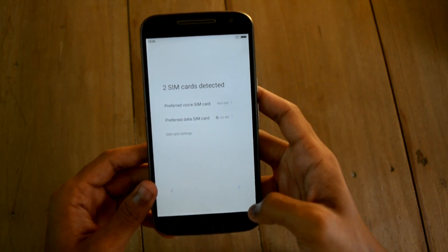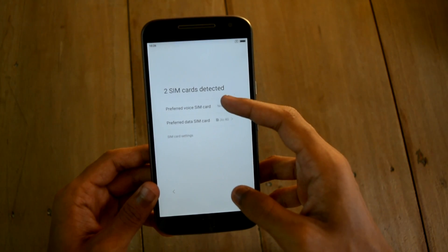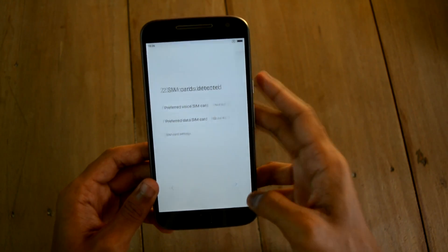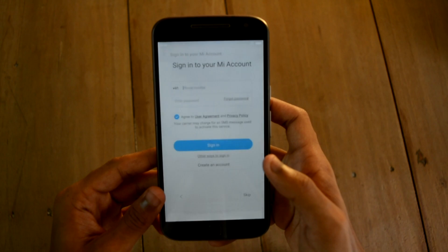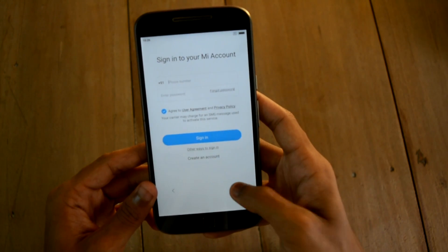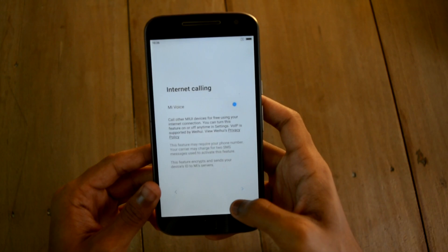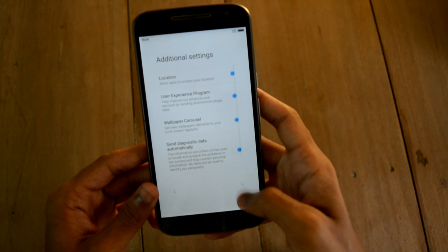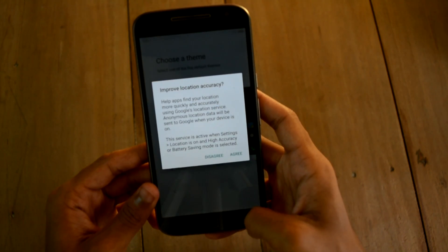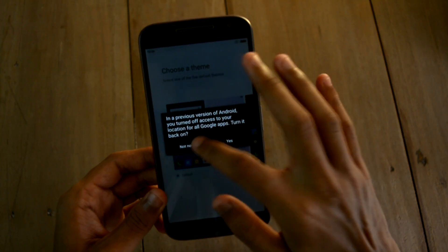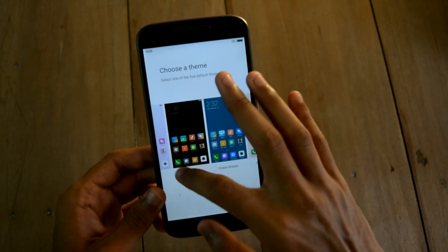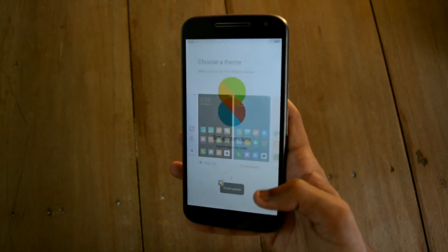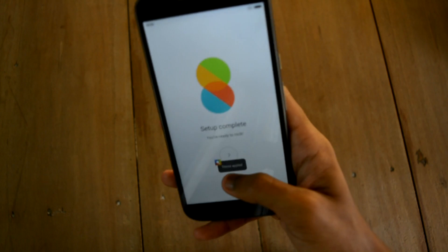Here you can select the preferred SIM card for voice calls and internet. I am skipping all the sign-in options. Here you can select the preferred theme for your device — I am choosing a random one.